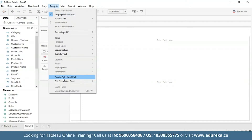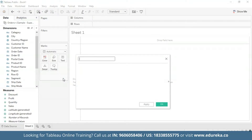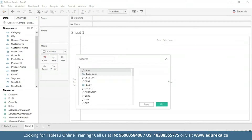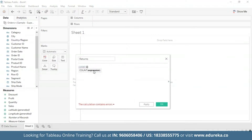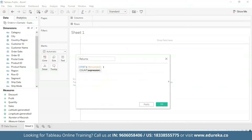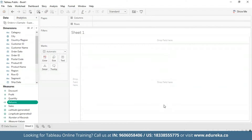We're going to go to Analysis on the main title bar and select Create Calculated Field. Let's name this 'Returns', which will be true to its purpose. We're going to use the COUNT function to count the returned subcategories. It shows at the bottom that our calculation is valid, so now we are all set to build a Pareto chart. The Returns measure is now available in the Measures pane.